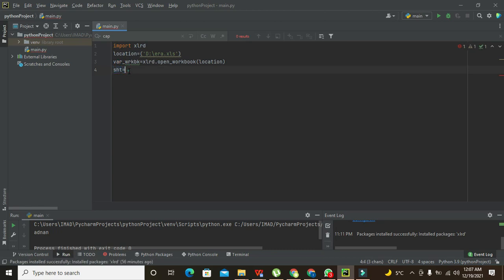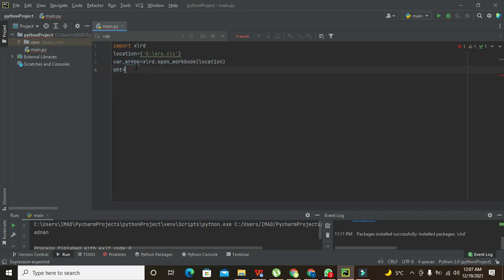So first we will copy this - this is the variable for workbook.